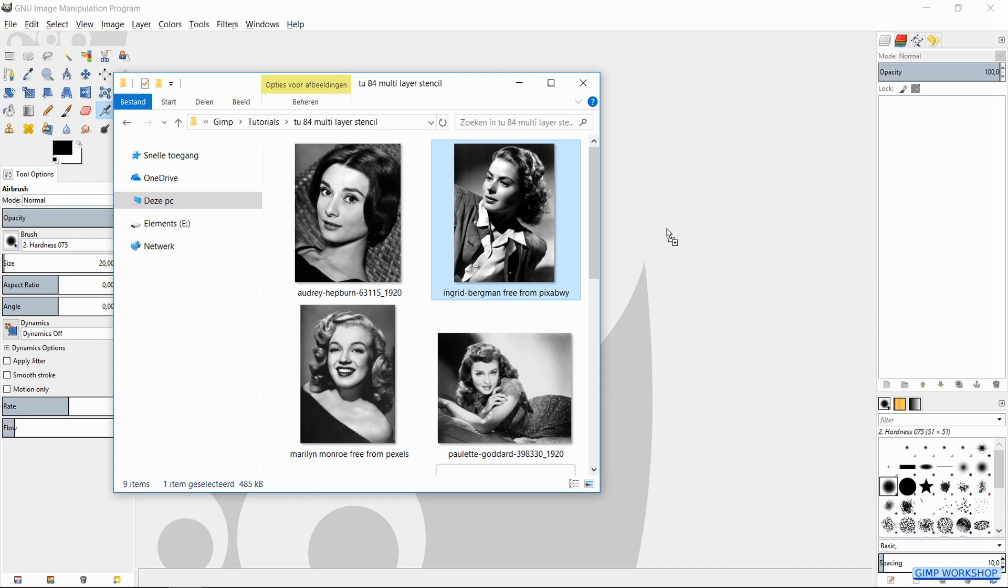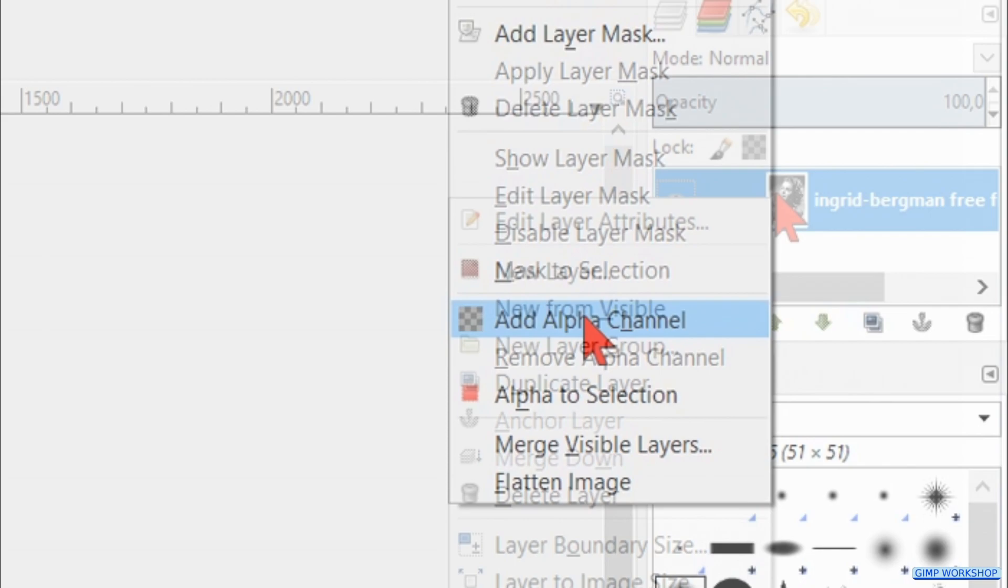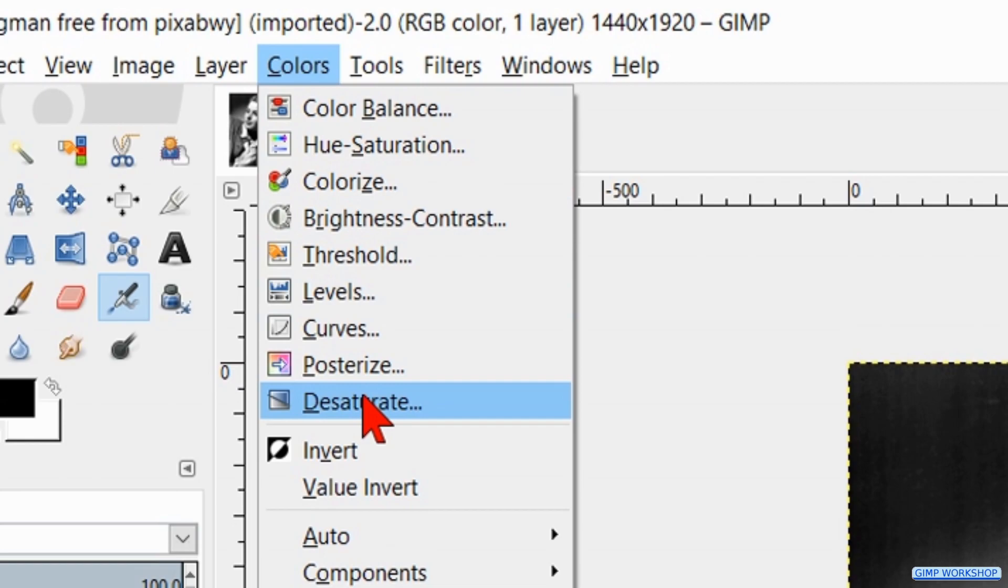Right-click on the layer and hit add alpha channel. When we use a color photo, we first go to Colors and Desaturate. Here we choose the option which gives the most contrast. When we have our black and white image, we are going to remove the background.